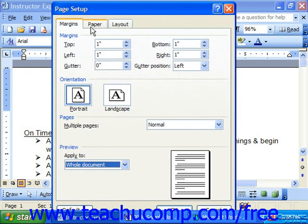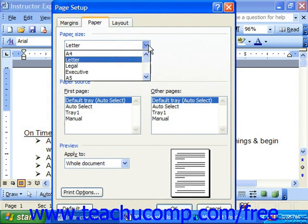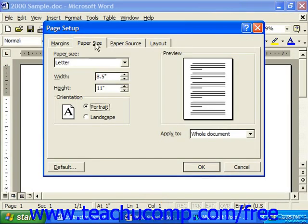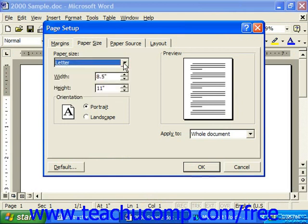In Word 2003 or XP, you can click the Paper tab to select the size of the paper onto which you'll be printing the document from the Paper Size dropdown. You may also type your own width and height if you're using an irregular sheet size. In Word 2000 or 97, this option was set on the Paper Size tab along with the Orientation, but you have the same options.